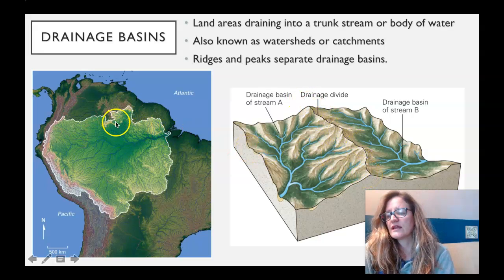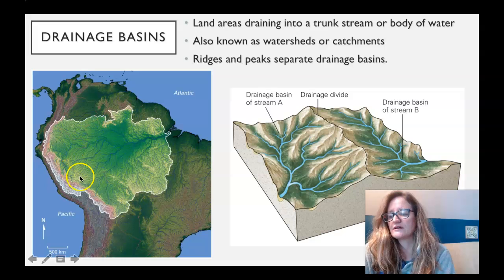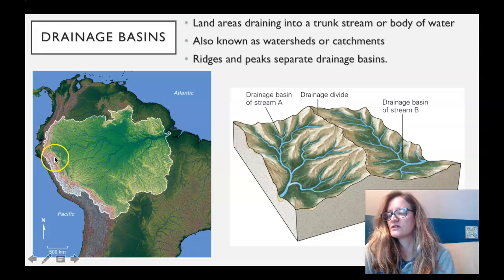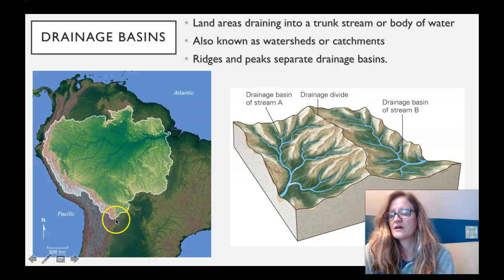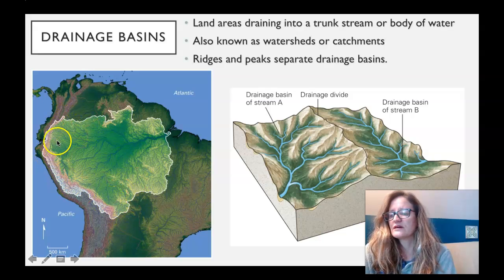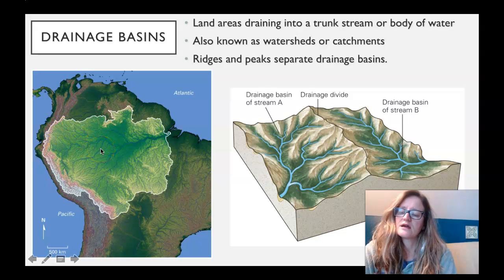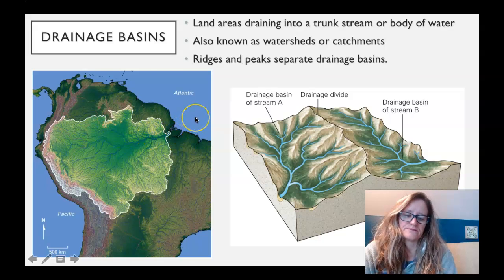The image on the left is the giant watershed for the Amazon River. It starts up here, high in the Andes Mountains. All these tributaries flow down to the trunk stream, which is the Amazon, and the Amazon then flows down to the Atlantic Ocean.